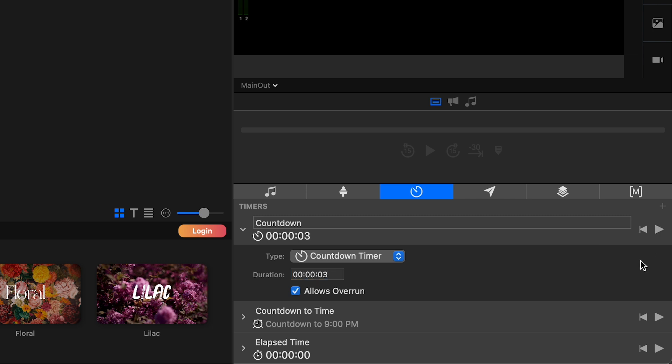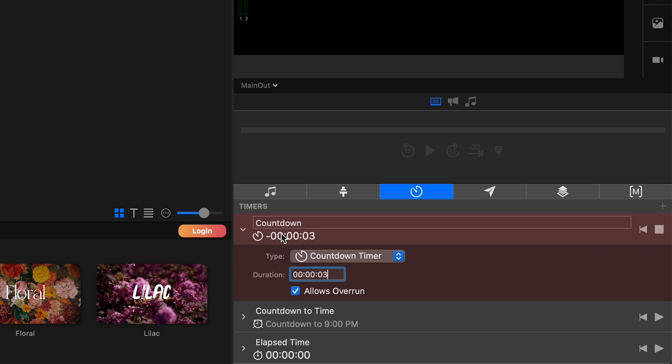And then just going to go ahead and click out of it. Cause if you don't, if you just like change it, but then click it, sometimes it doesn't reset. So anyways, I'm set to three seconds. So it'll allow overrun and it'll show the overrun here in the timers section.